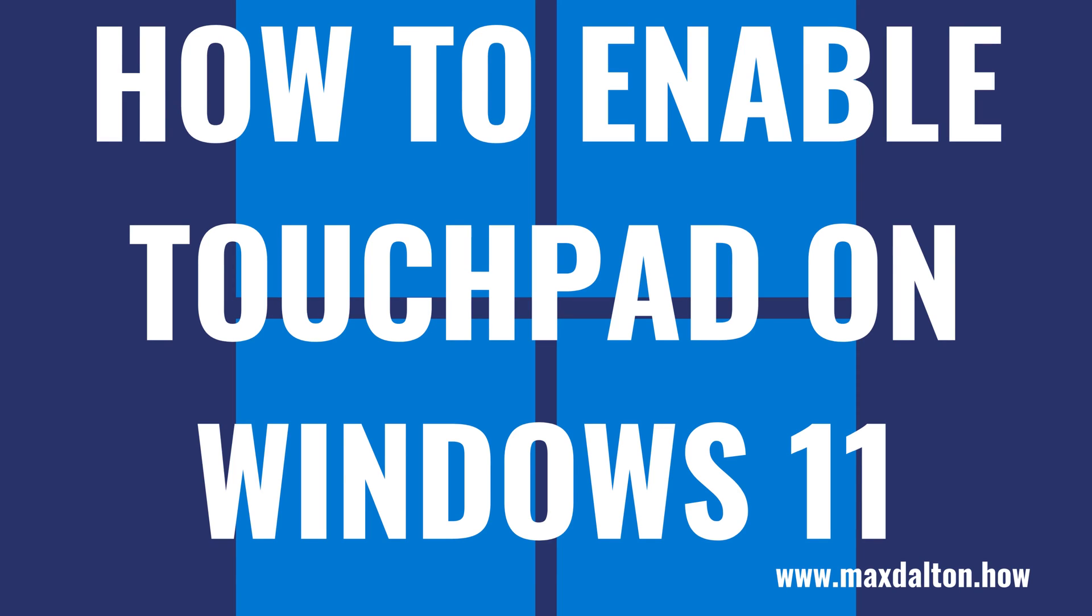What's up, everyone. I'm Max Dalton, and in this video I'll show you how to enable the touchpad on your Windows 11 computer